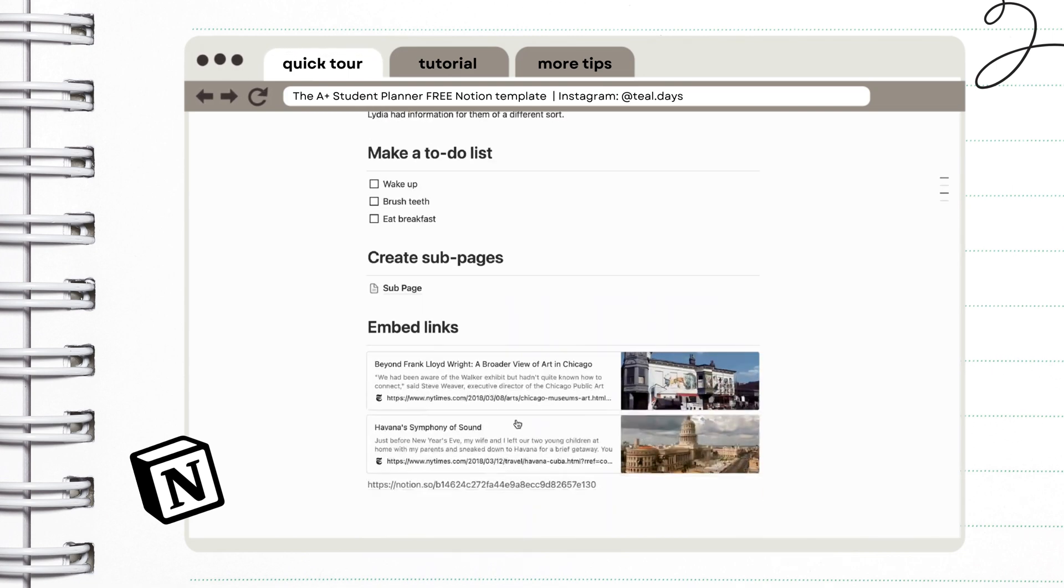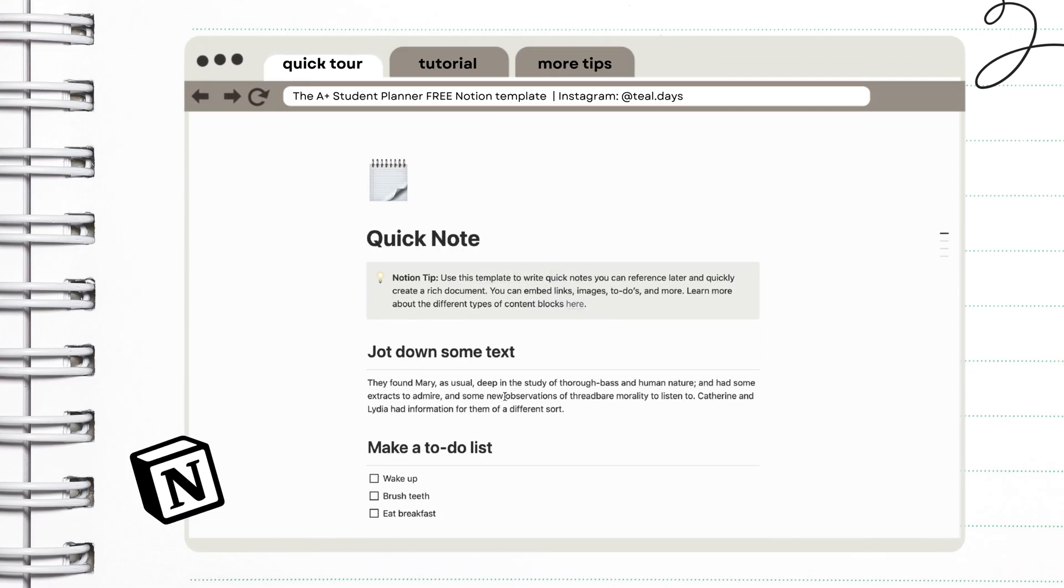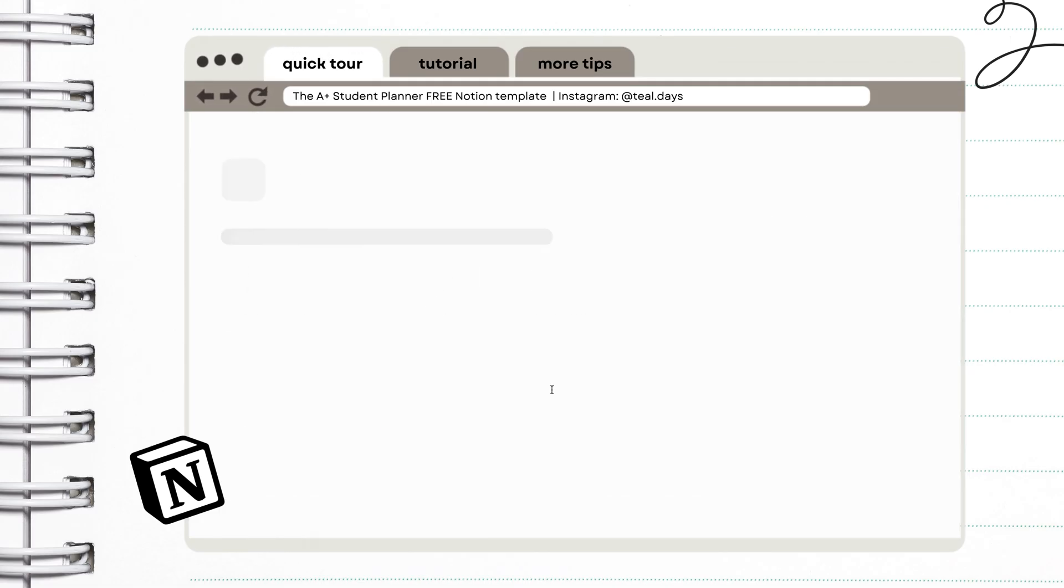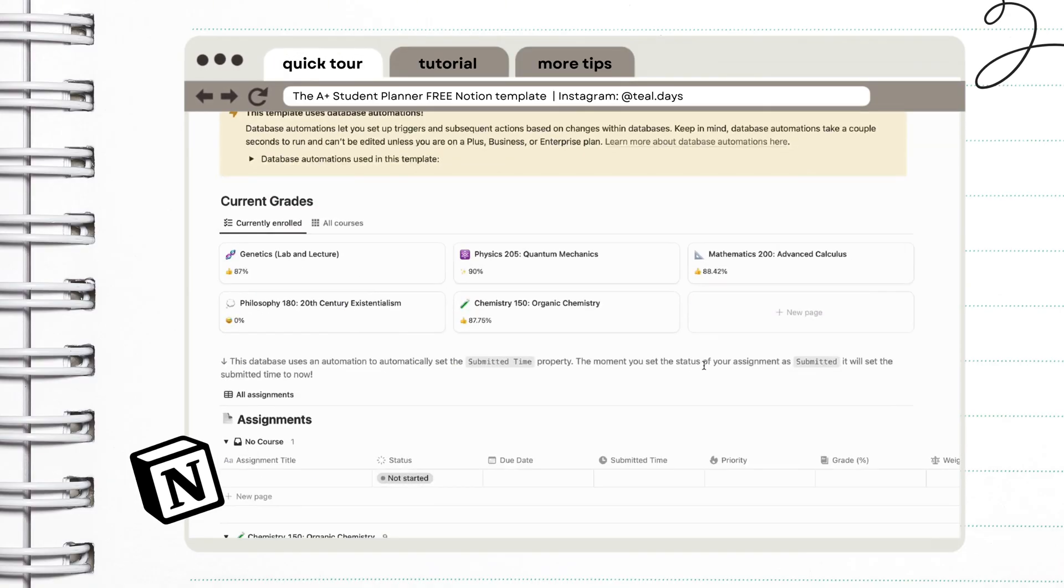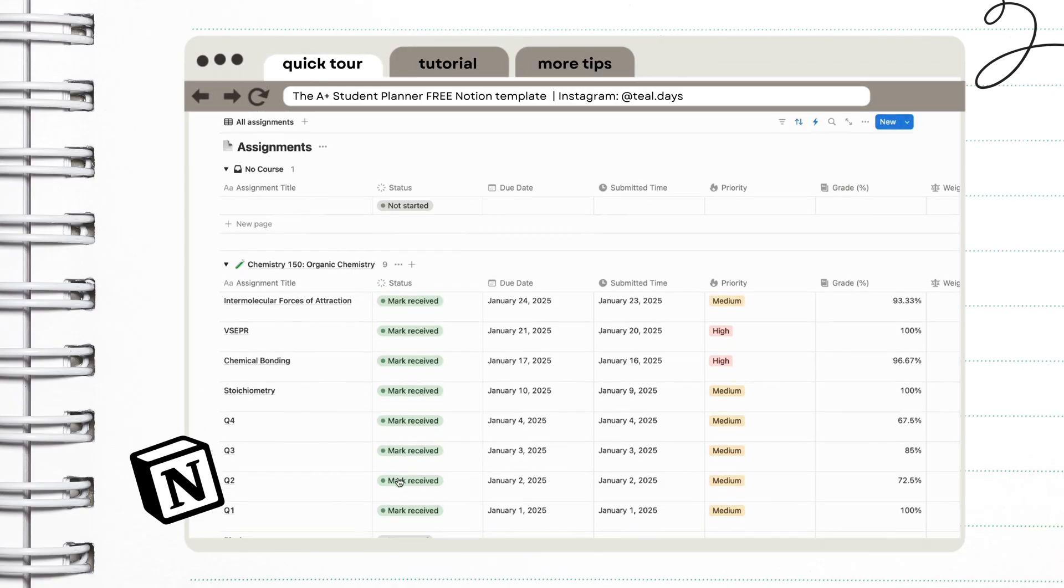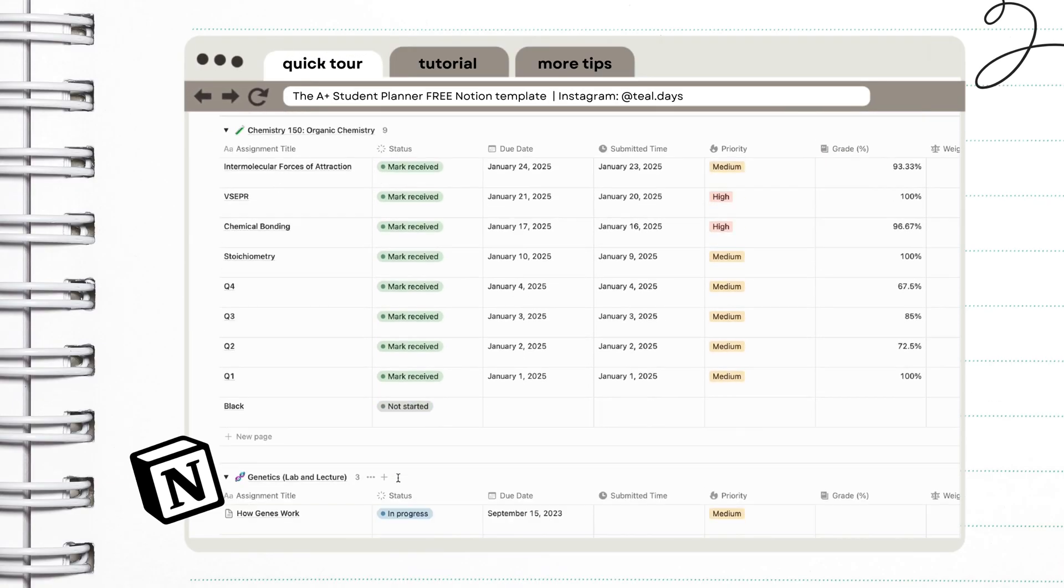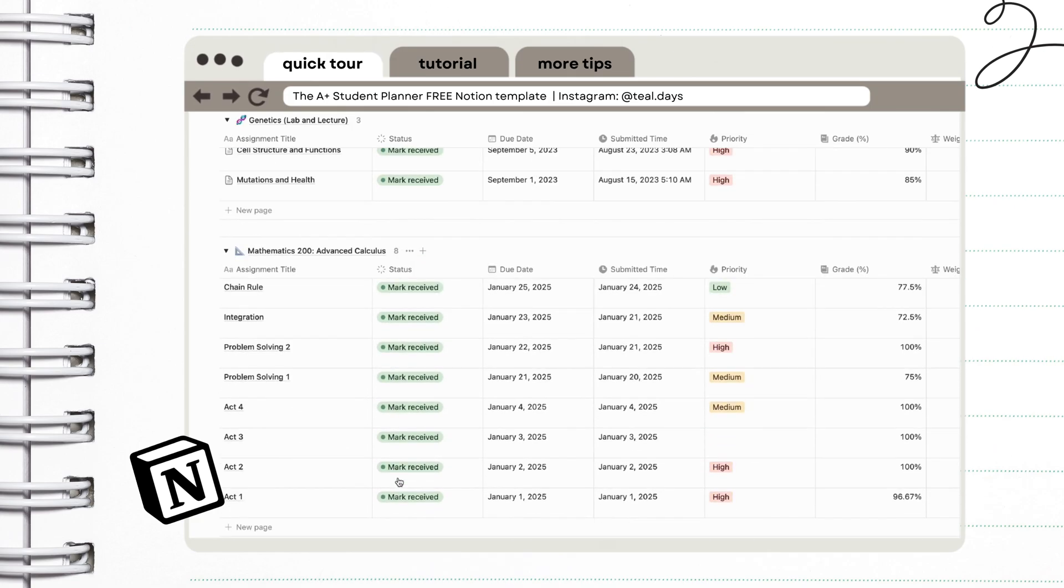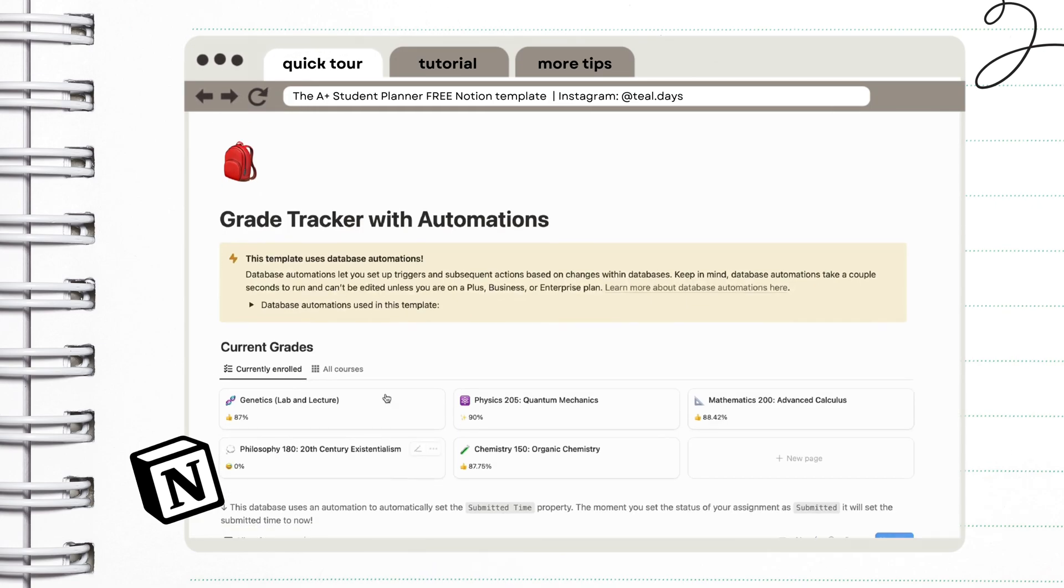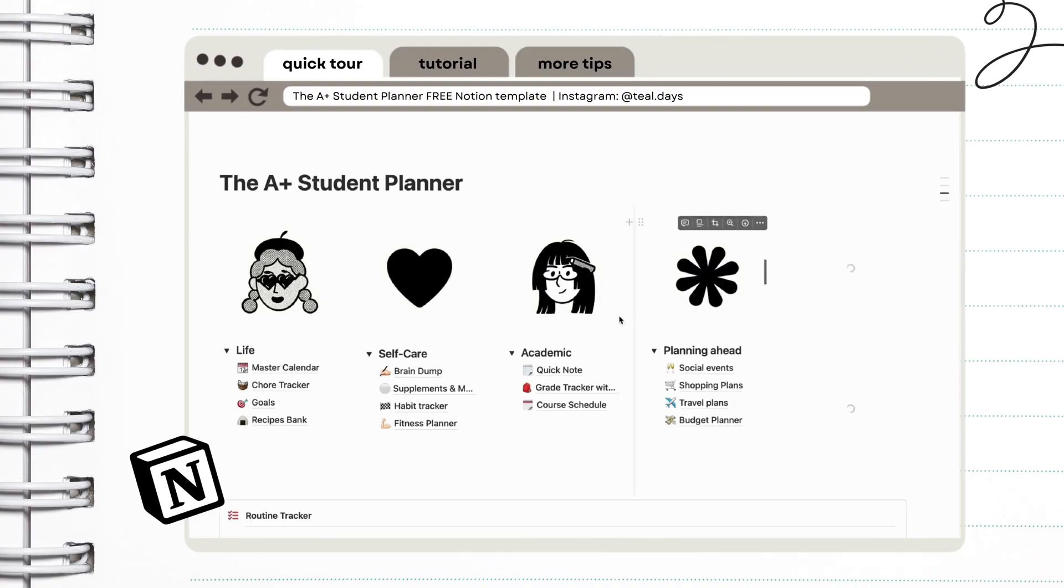We have a quick notes page right here where you can jot down some text and even save your favorite links. And here we have the grade tracker with automations. I'm going to teach you later how you can use this one. This is a really good tool if you want to monitor your class standing. It takes a bit of work because you have to be really familiar with your grading system, with your syllabus, but it's really worth it.